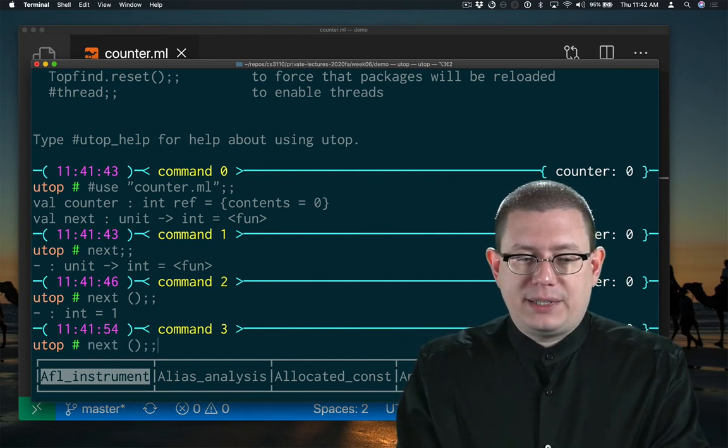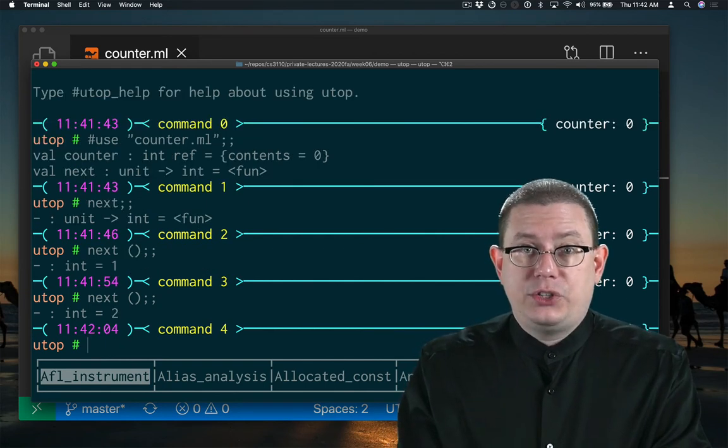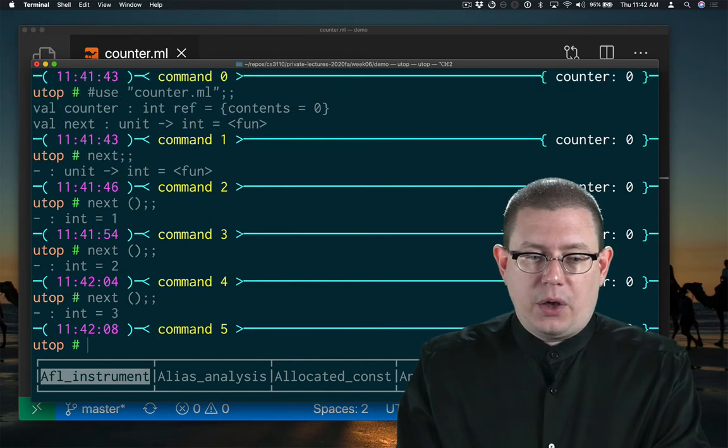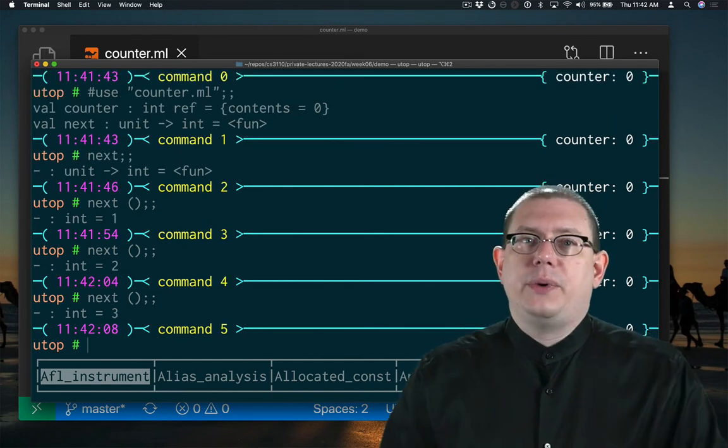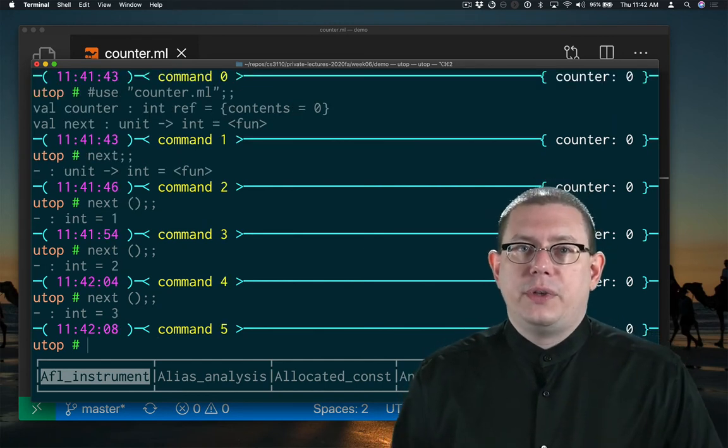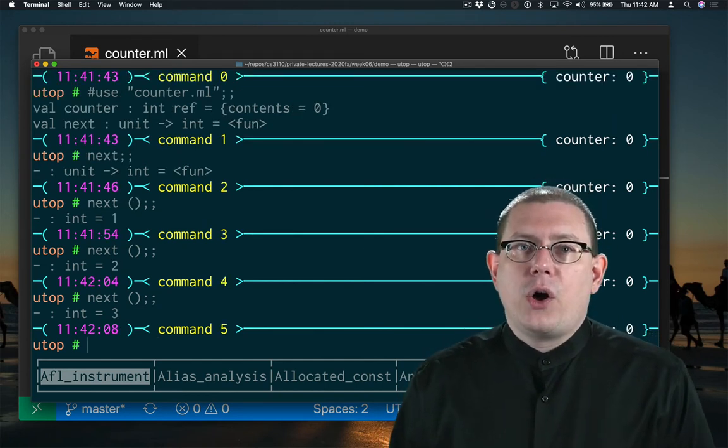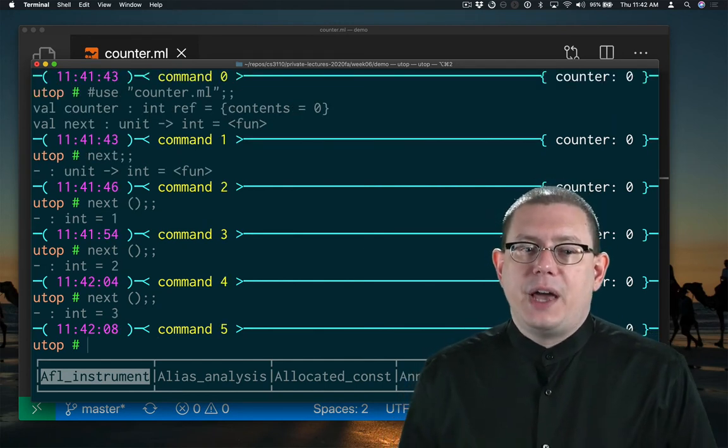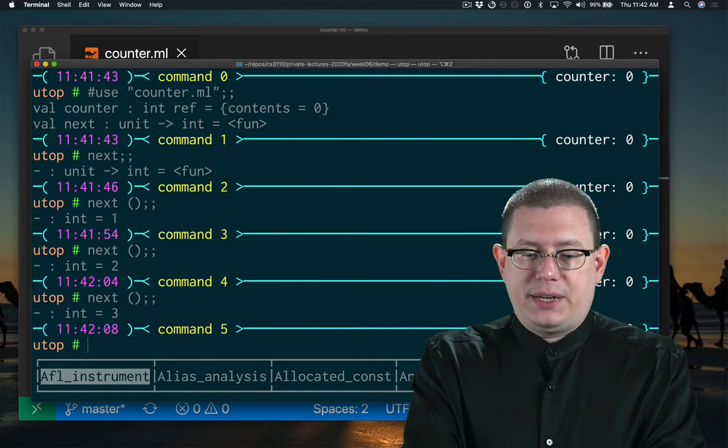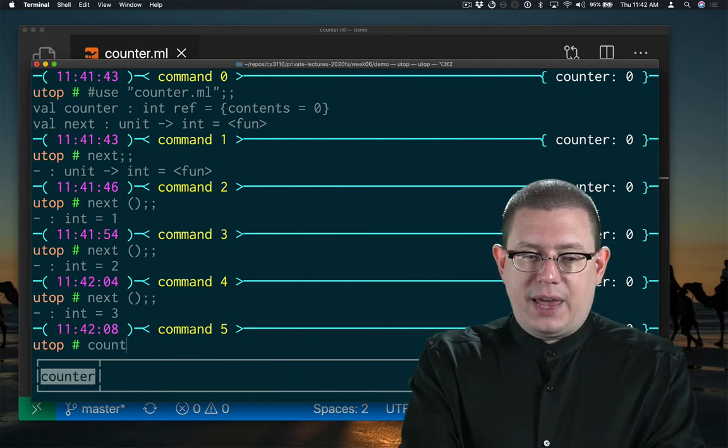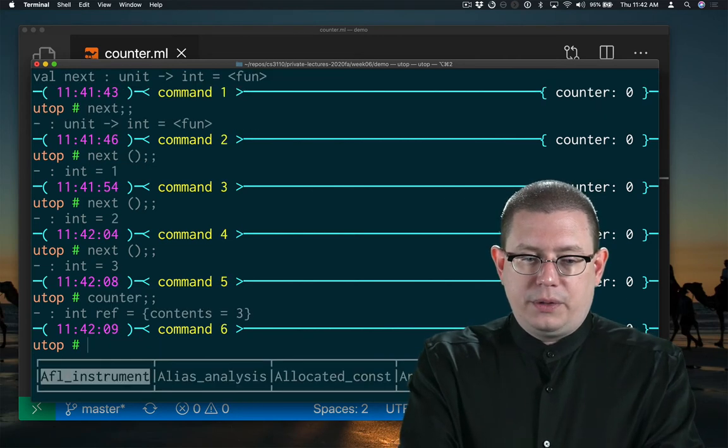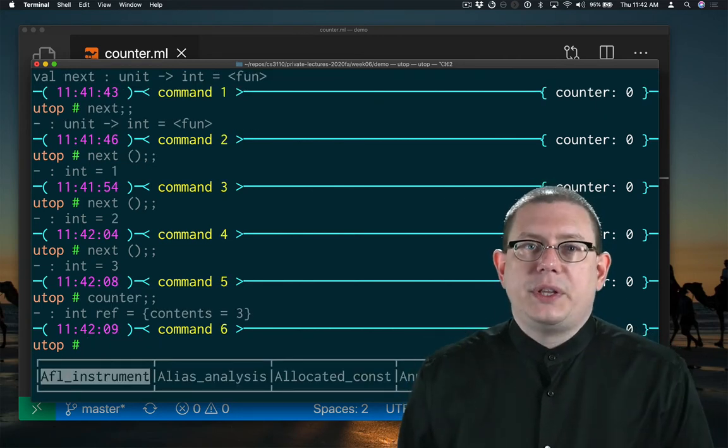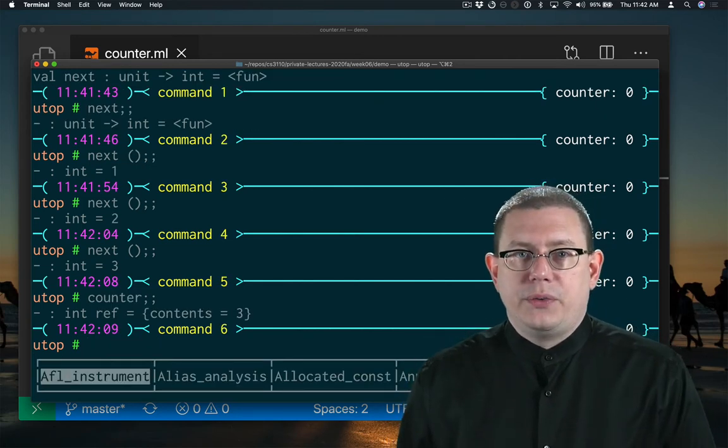When I call next again, I get two. When I call it again, I get three, and so forth. So every time I call next, I'm counting up and updating the contents of that counter. Most recently, its contents are three.